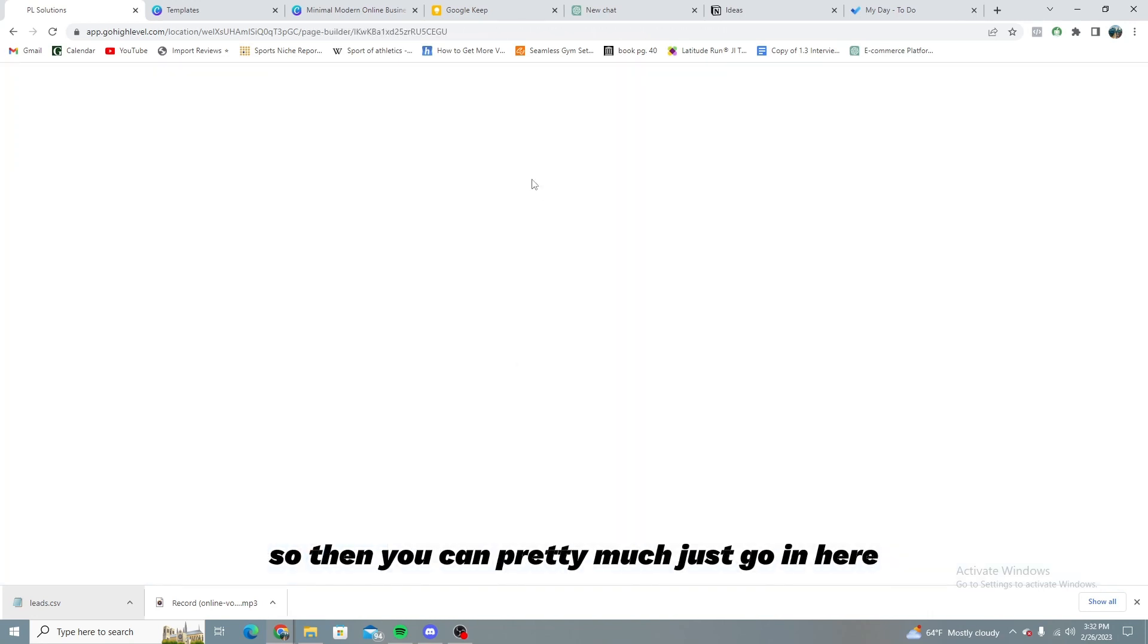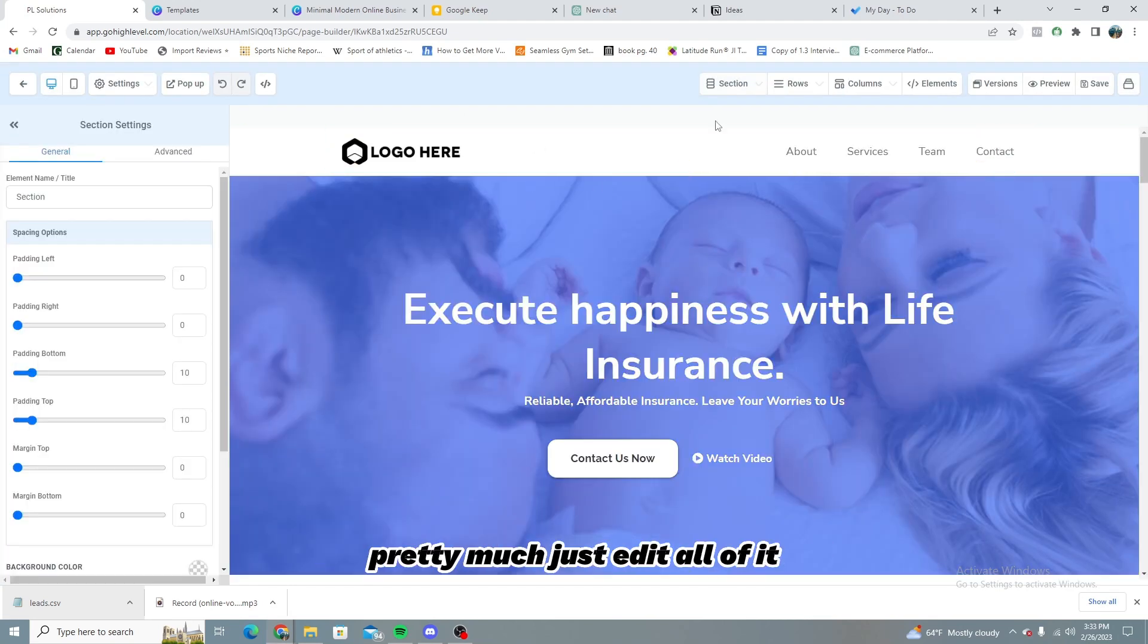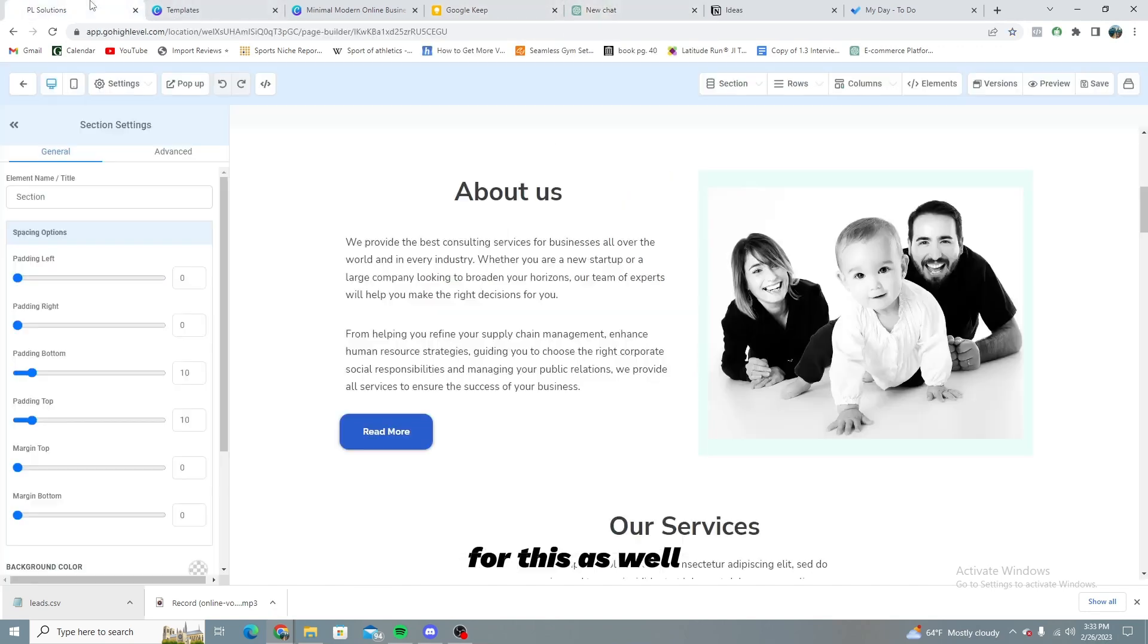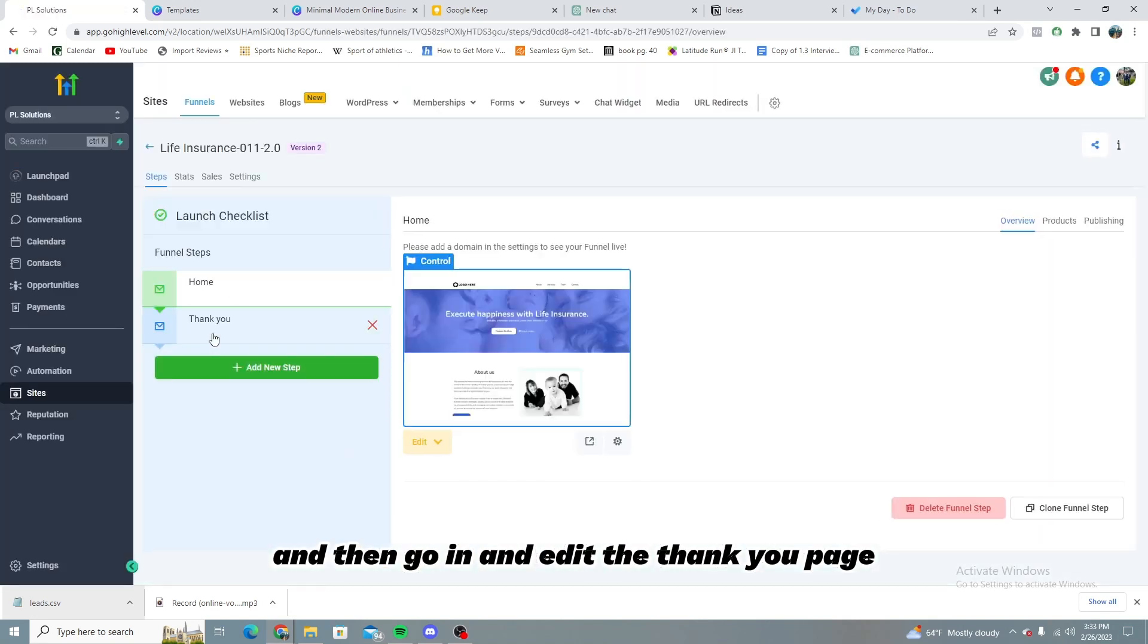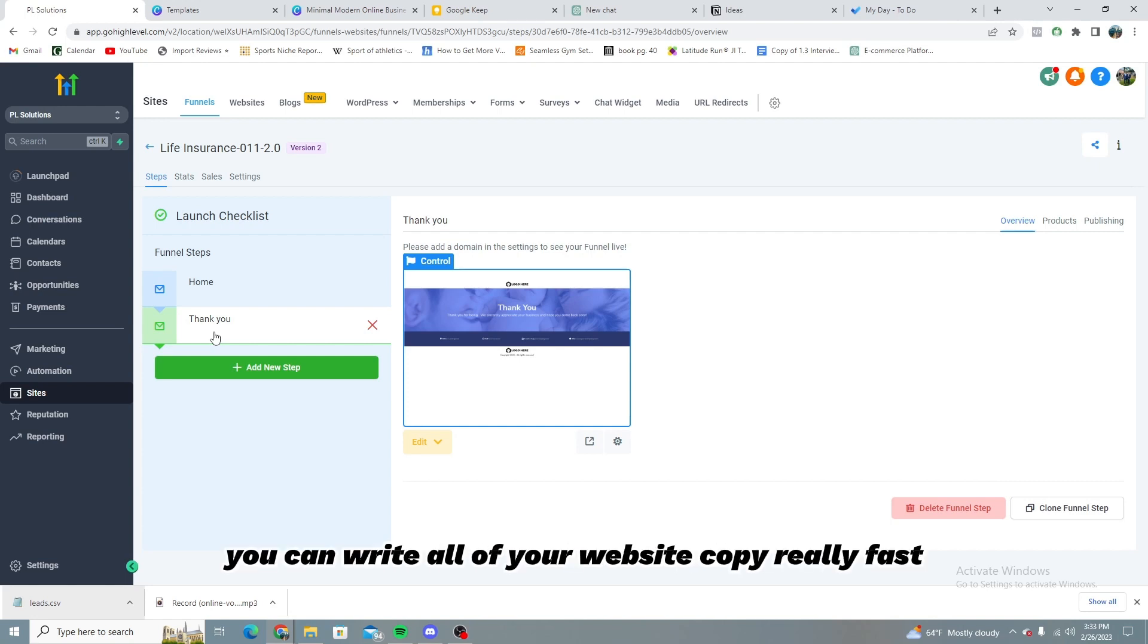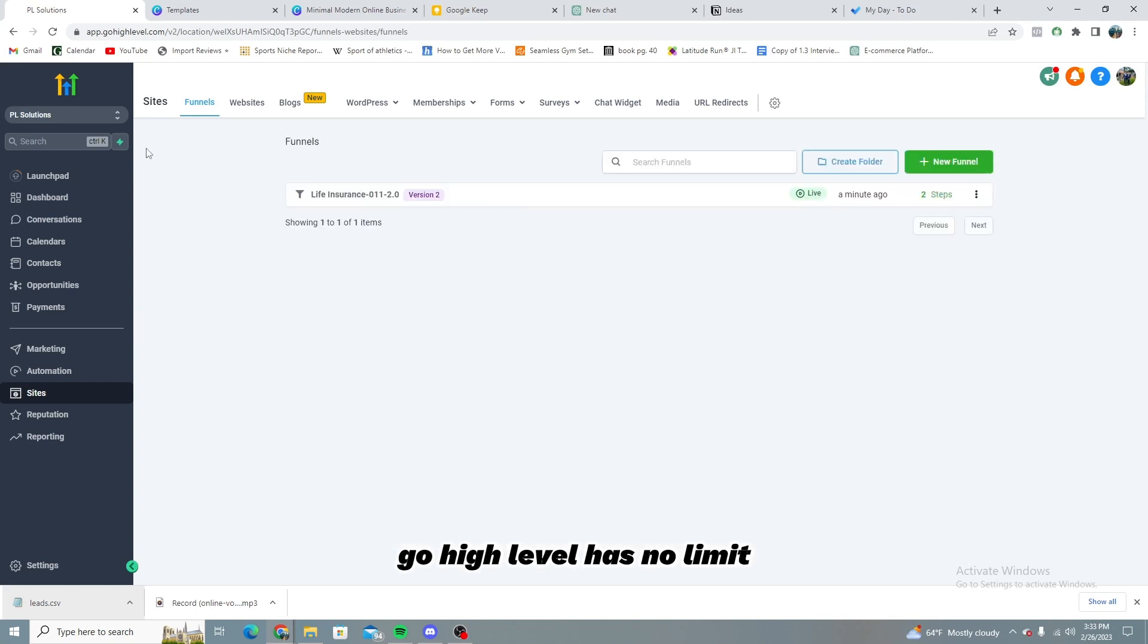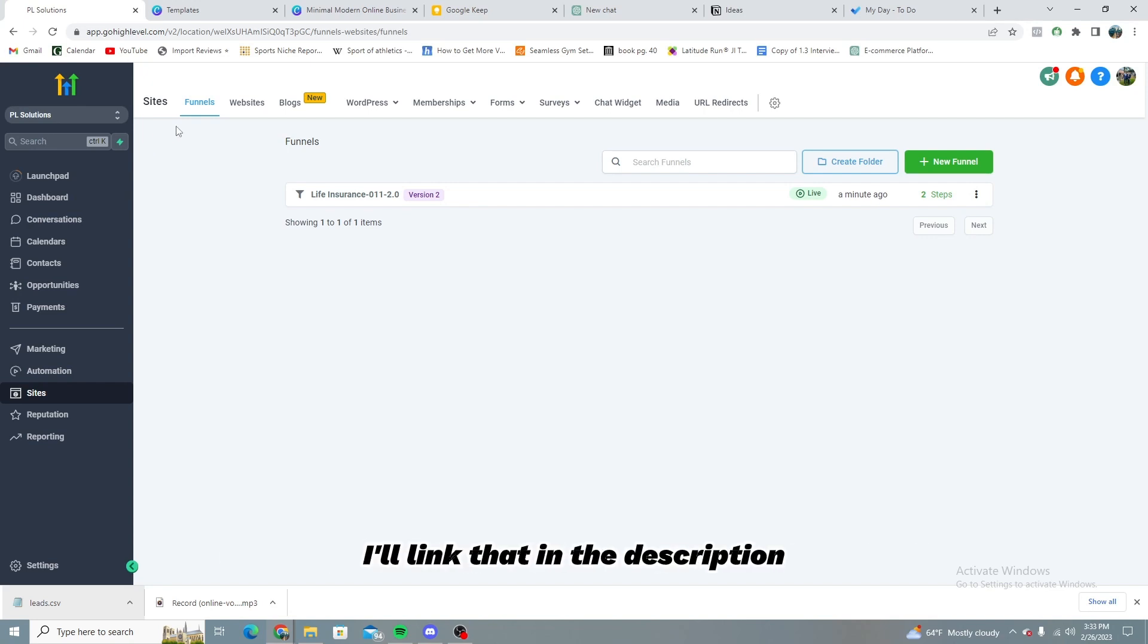So then you can pretty much just go in here and edit this. It's really simple using Go High Level, pretty much just edit all of it, put it on your stuff. I would highly recommend using ChatGPT for this as well. It pretty much is just going to automate it all for you. You can just do this and then go in and edit the thank you page. It's a really good way to make your funnel really quickly. And then using ChatGPT, you can write all of your website copy really fast, really easily. And you can do this for as many landing pages as you want. Go High Level has no limit for how many funnels you want to make. If you want to know how to link your custom domain to Go High Level as well, I have a video where I do show you how to do that. I'll link that in the description.